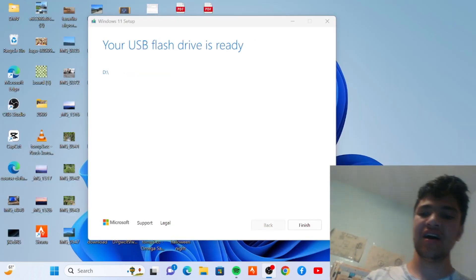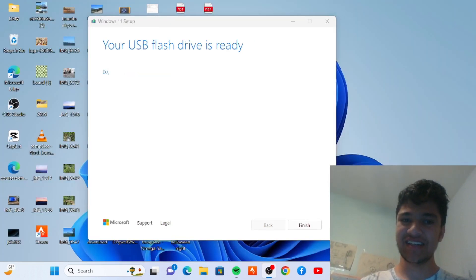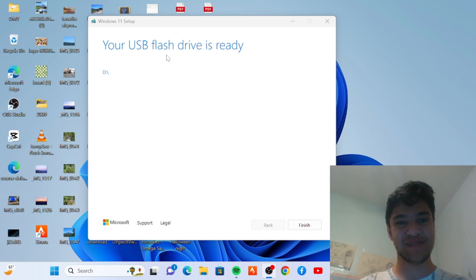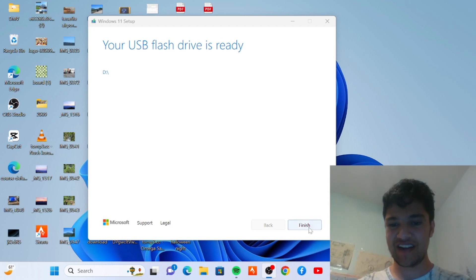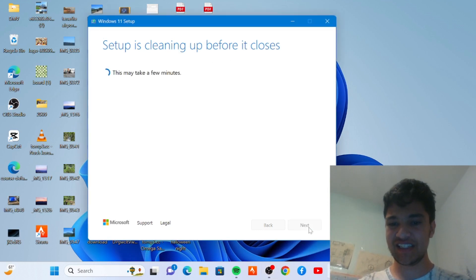This will take some time. After it's done, your USB flash drive is ready. Click finish.